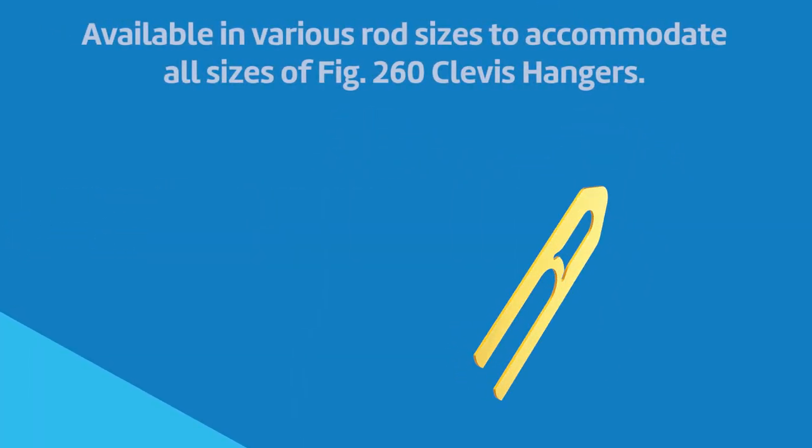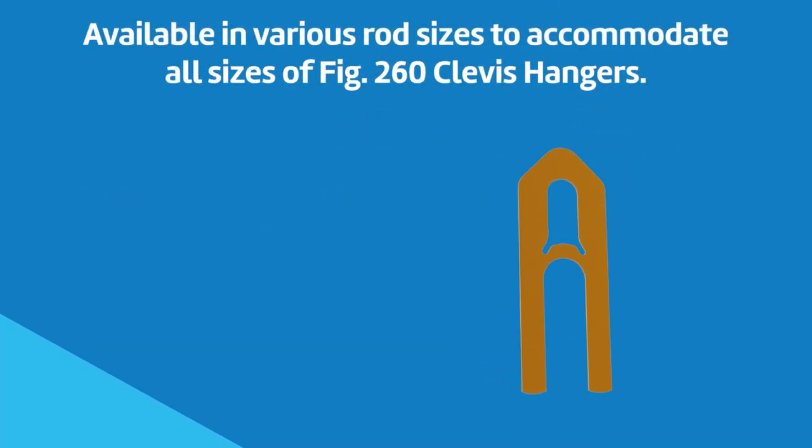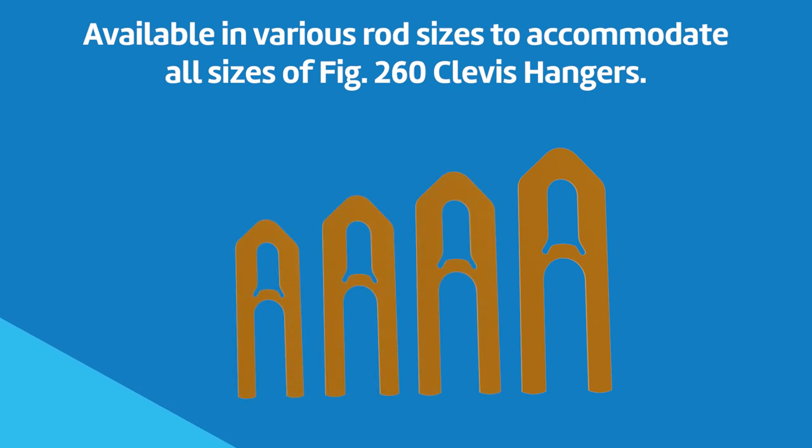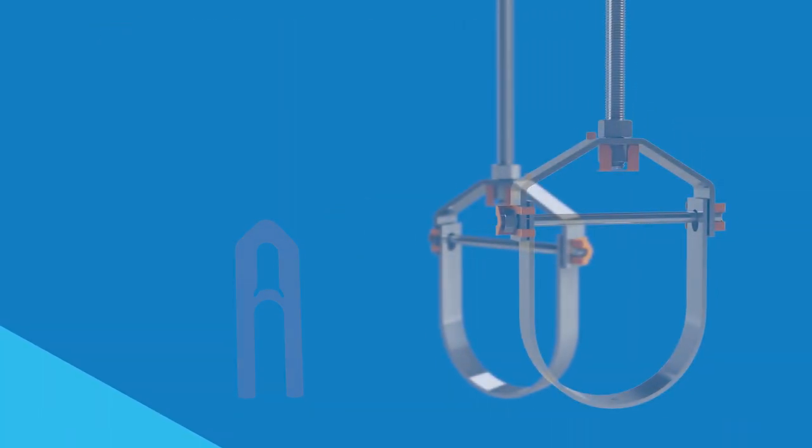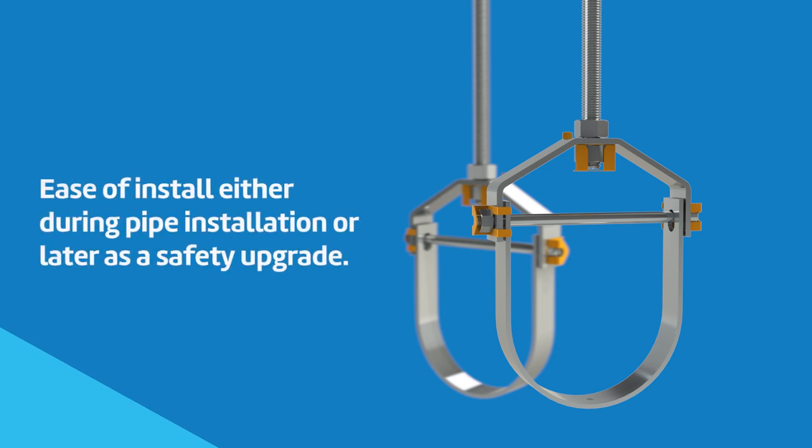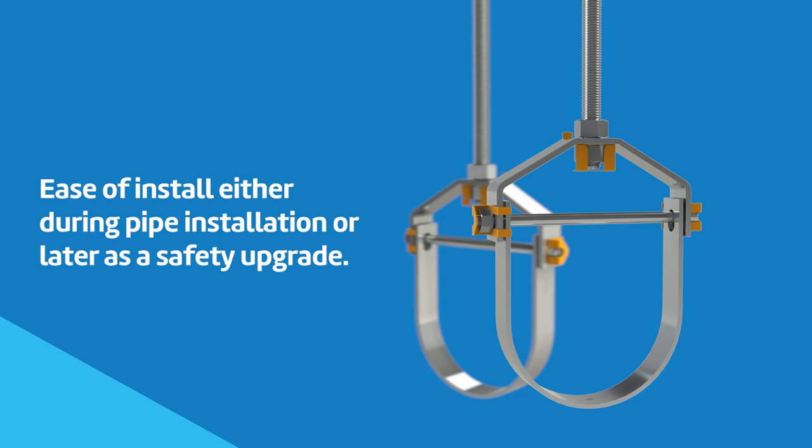ASC's Figure 260SW is available in various sizes to accommodate the hardware on all sizes of Figure 260 clevis hangers. It has been designed for installation either during piping system installation or in a retrofit style as a safety upgrade to the system.